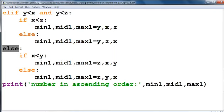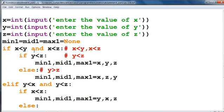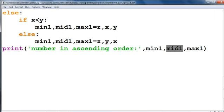Else if x is less than y, then print: minimum value is z, middle value is x, and largest value is y. Else: minimum value will be z, middle value will be y, and maximum value will be x. Now we print numbers in ascending order as: minimum, middle, and maximum value.